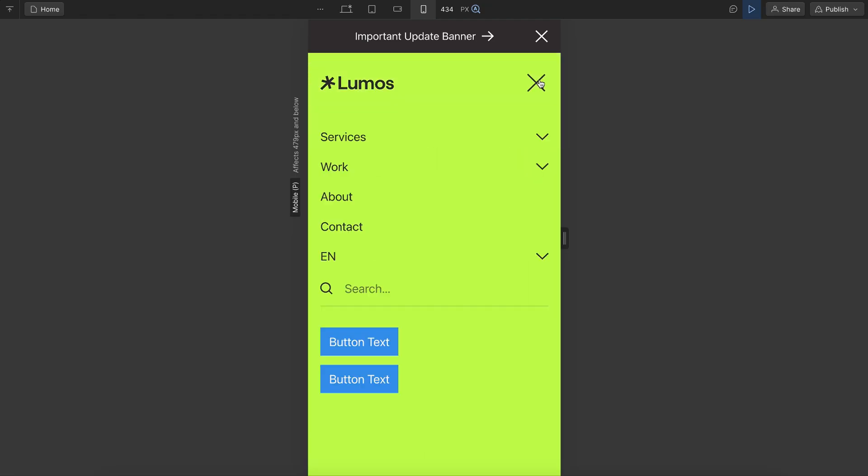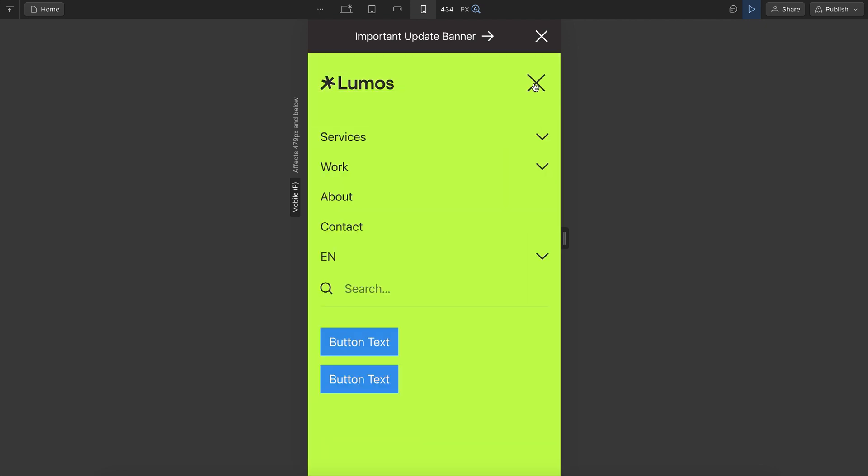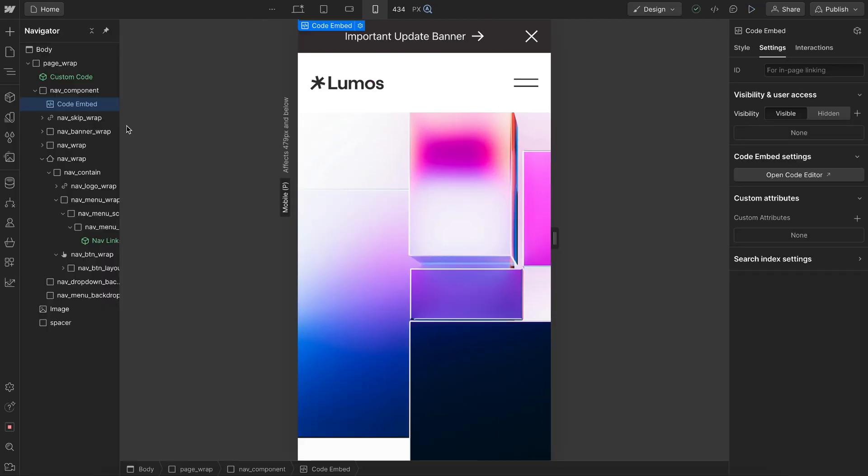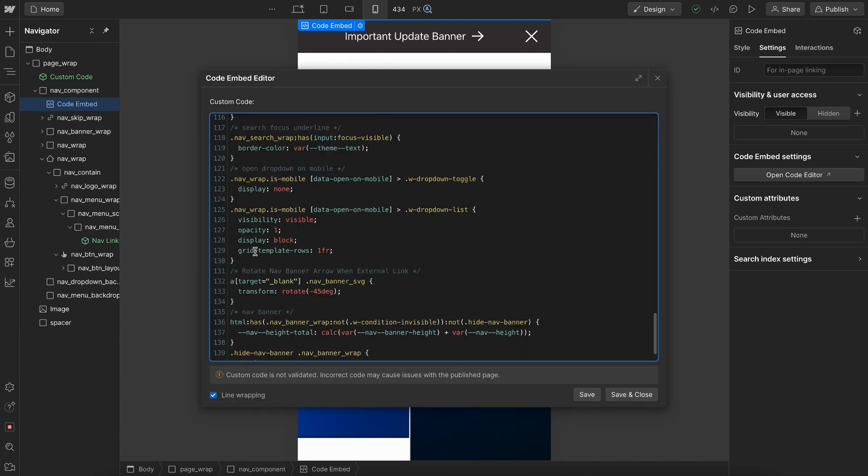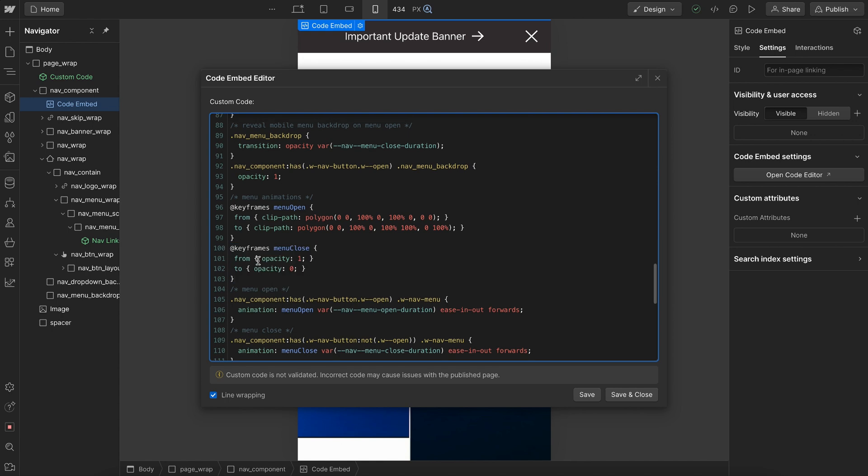We can also customize our menu animation. Right now it's animating with a clip path almost like from height zero to height auto like so, but we can change the open and close animations independently. So we might leave the open animation as is, but then for the close animation, fade it from opacity one to opacity zero.